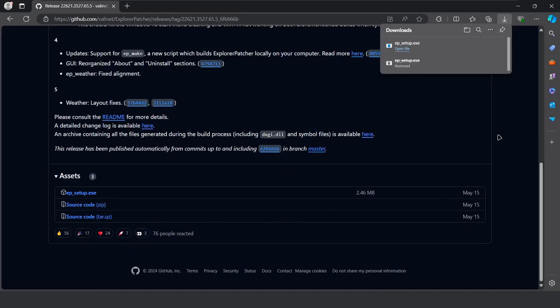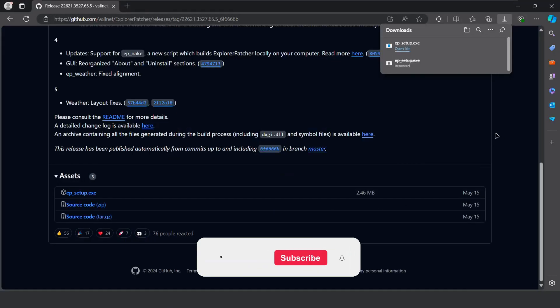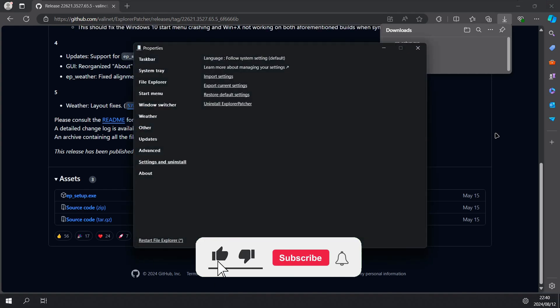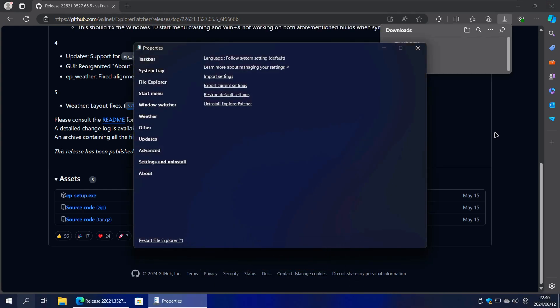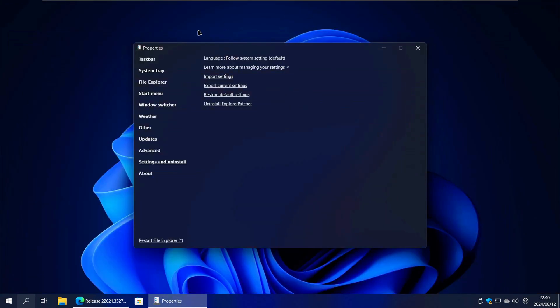It will automatically run Explorer Patcher and you might notice that the taskbar and icons disappear for a while. When the taskbar and all the icons have reappeared, that means Explorer Patcher installed successfully. Now you need to access the Explorer Patcher properties.